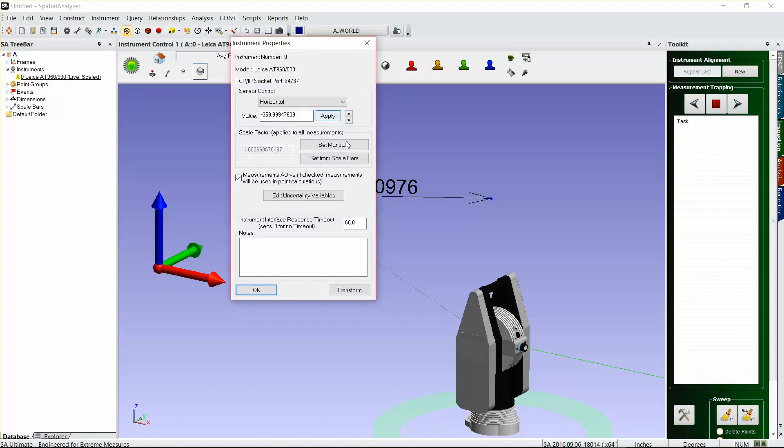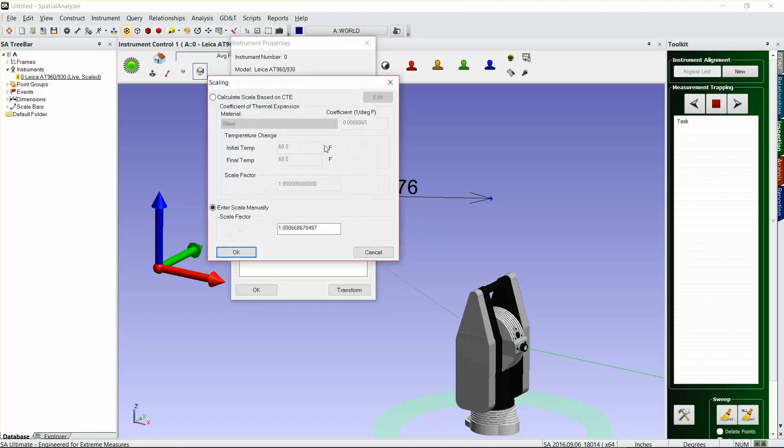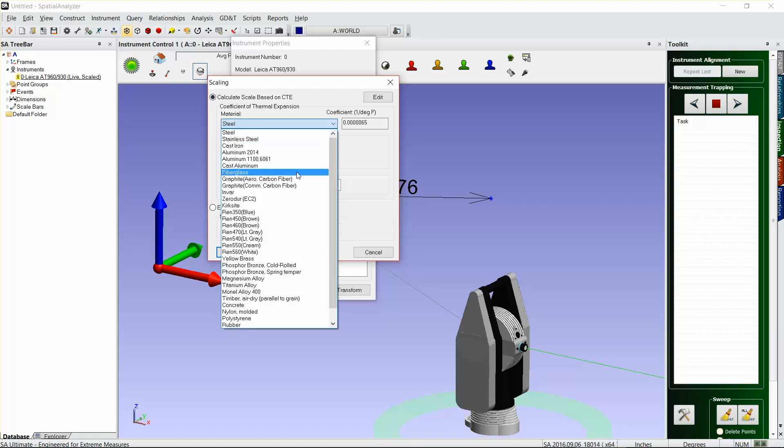If you would like to just set the instrument scale from CTE of your material, you can do that as well. Say you have your—pick whatever material you're measuring.